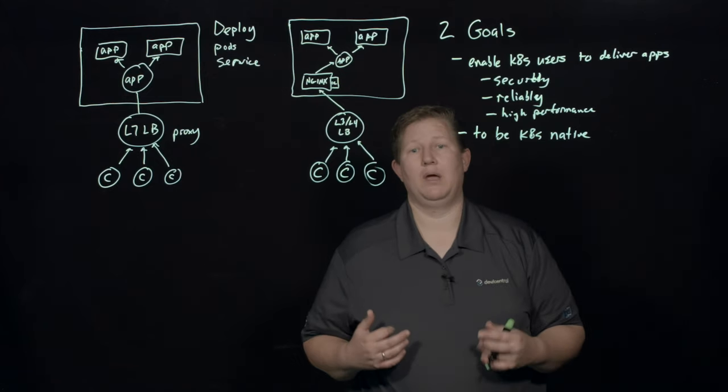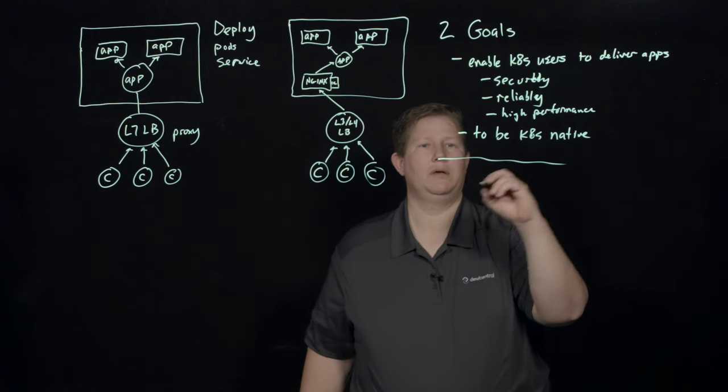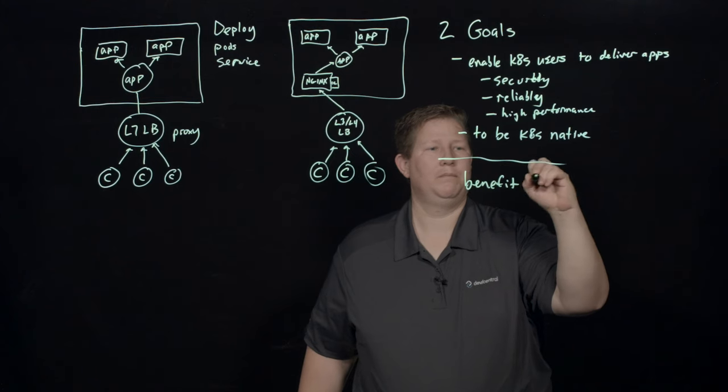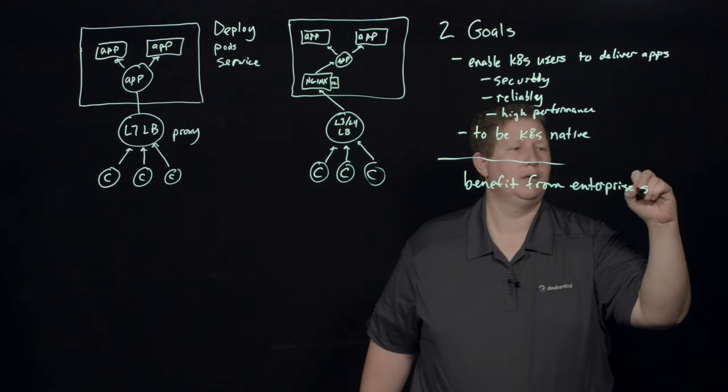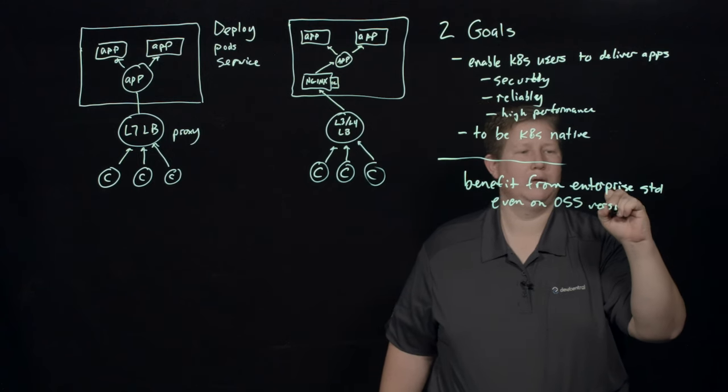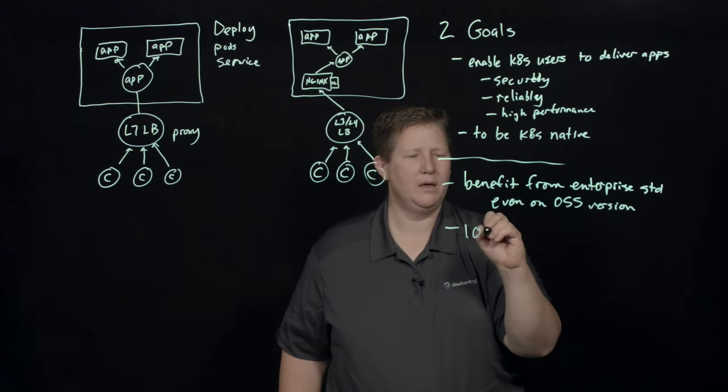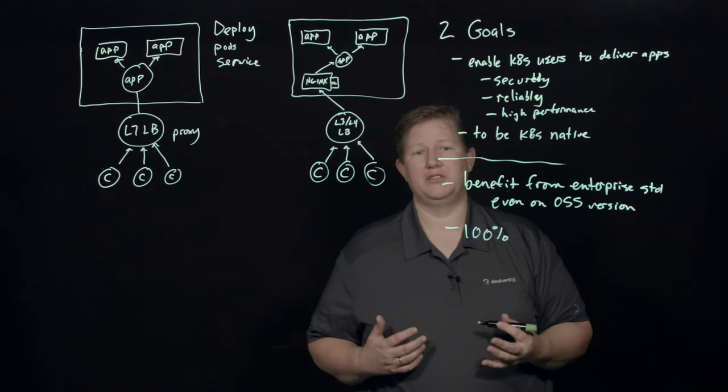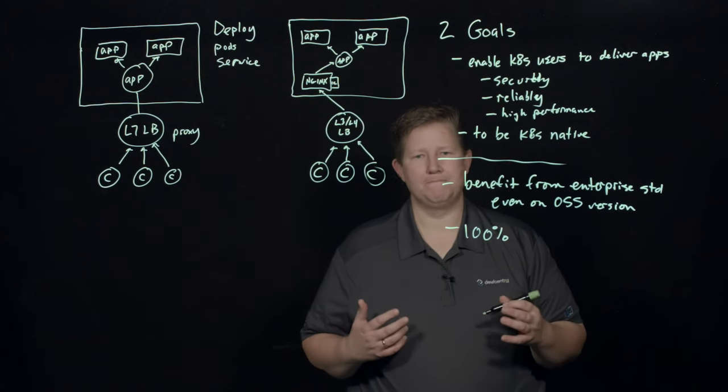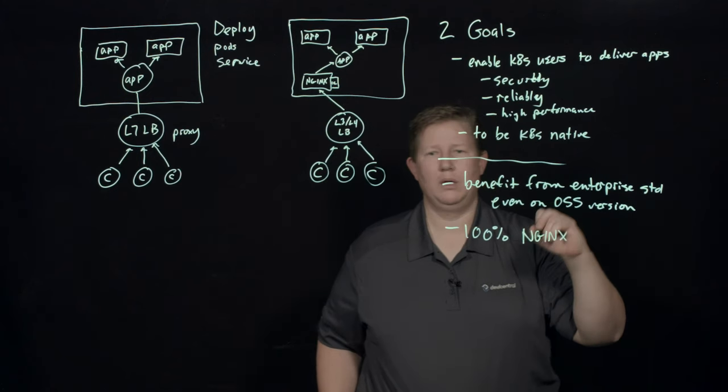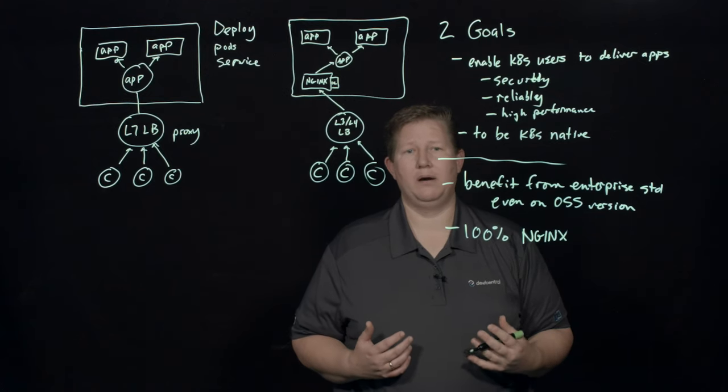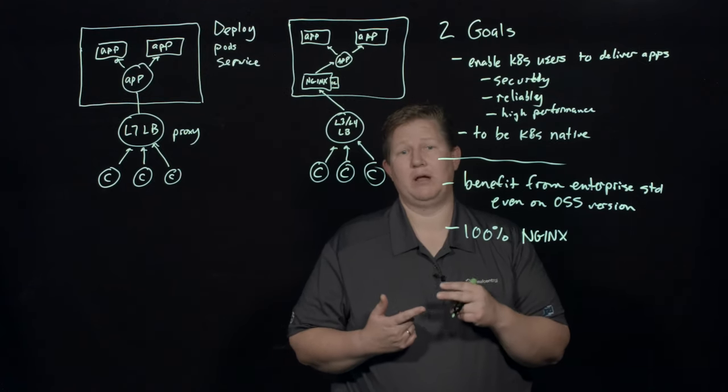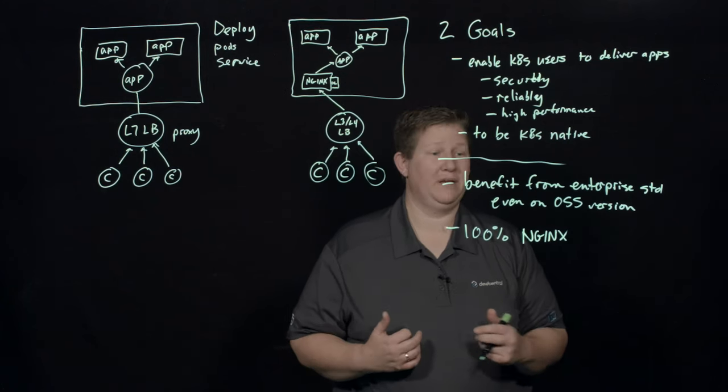And then an integrated code base. Benefit from enterprise standard. And then the code base is 100% pure NGINX or NGINX plus instance. And so you don't rely on any third party modules. And there's no Lua code in there. So you're not relying on those third party modules. You're not relying on the Lua code. And you benefit there.